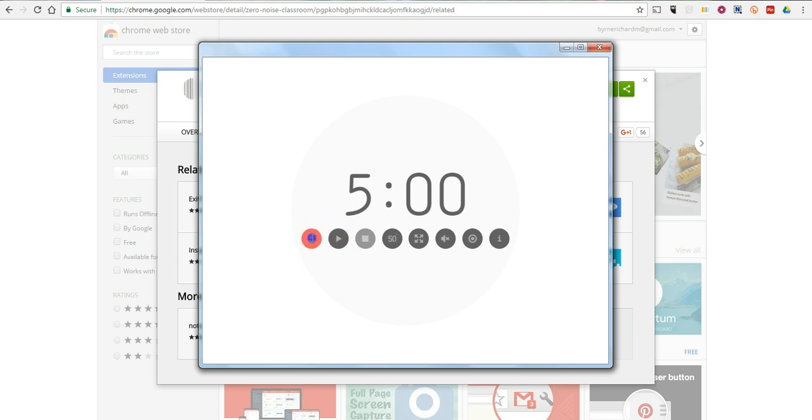And then over here, we can change the amount of time we're going to count down. We can make it just two minutes if we wanted to.